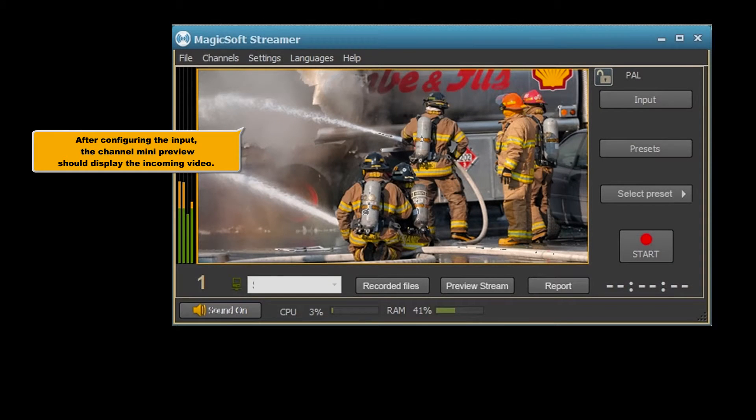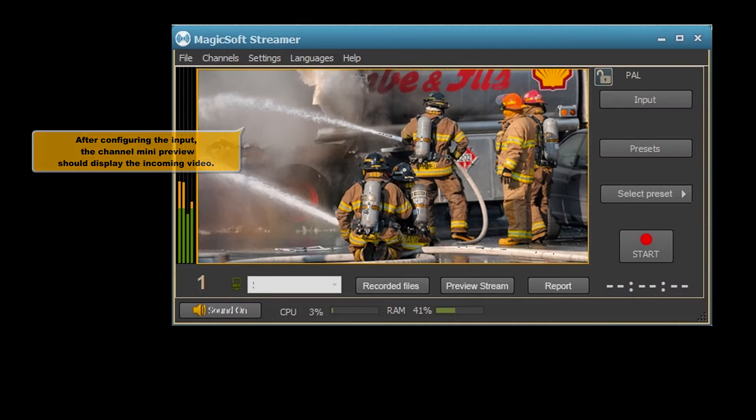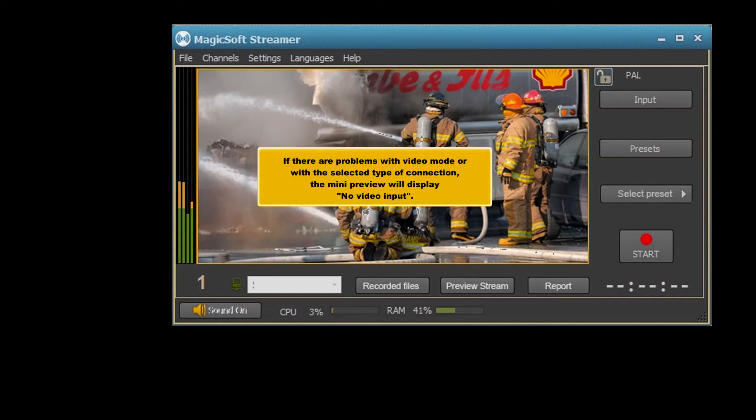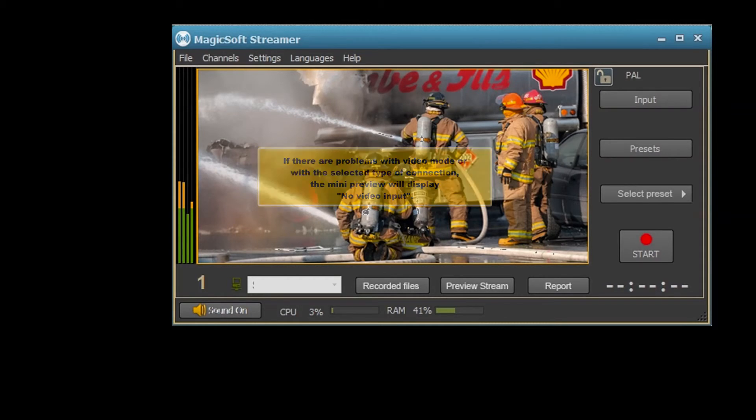After configuring the input, the channel mini preview should display the incoming video. If there are problems with video mode or with the selected type of connection, the mini preview will display no video input.